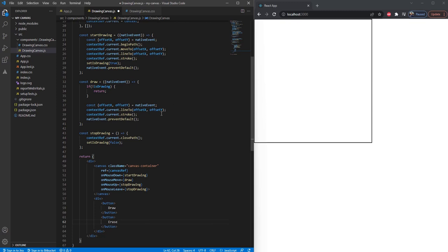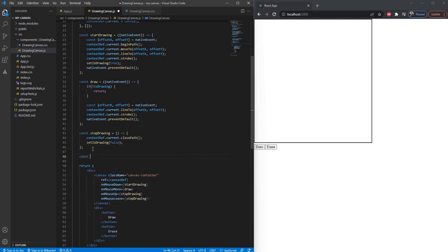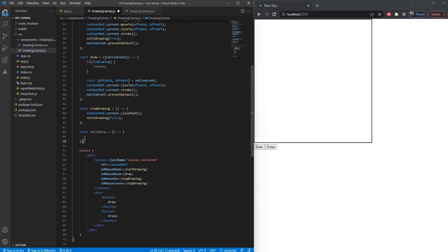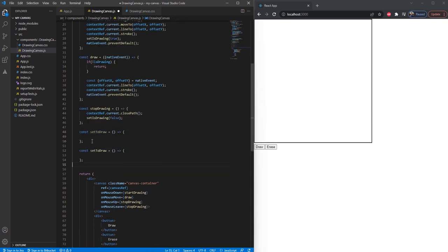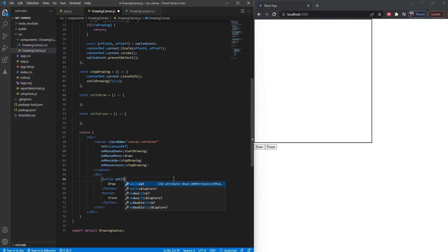Now we are going to create two functions which will assign to these two buttons. So one will be const setToDraw and the other would be setToErase. I'm going to assign these two functions here: onClick setToDraw and onClick setToErase.